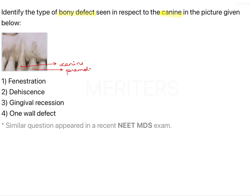If you see carefully, in the canine, the image shows loss of complete marginal bone and denuded area of the root, whereas in the premolar there is a window-shaped loss of bone. The marginal bone over here in the premolar is intact.